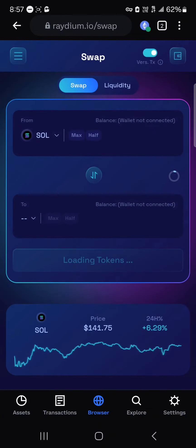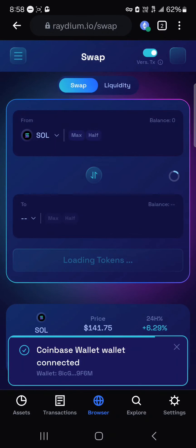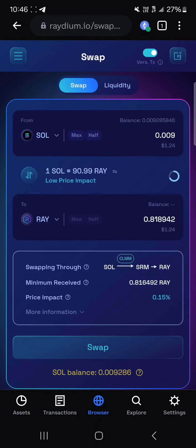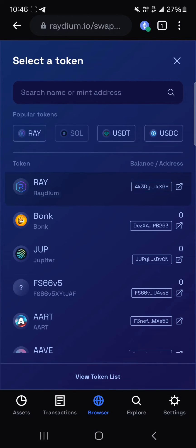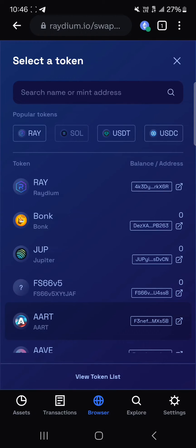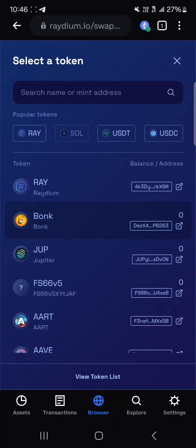Once you select Launch App, you'll be taken to where you can perform your swaps. Click on the wallet icon at the top right, select Coinbase Wallet, and your wallet will be connected successfully. Then locate the token you wish to purchase — click on the Raydium dropdown and scroll through to select any token like BONK, DROOP, or any other Solana-based token you wish to swap into.